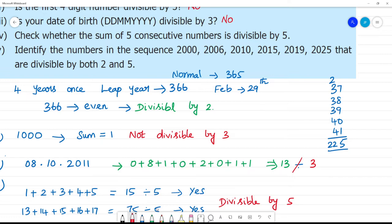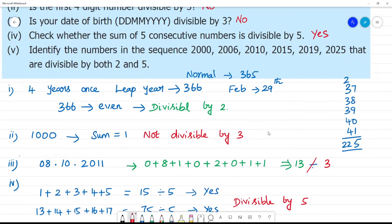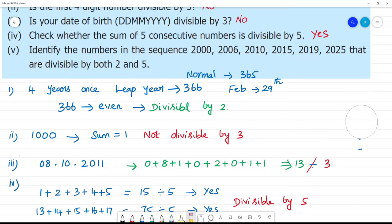Now, check whether numbers from the sequence 2000, 2006, 2010, 2015, 2019, 25 are divisible by both 2 and 5. If a number is divisible by both 2 and 5, then it should be divisible by 10.